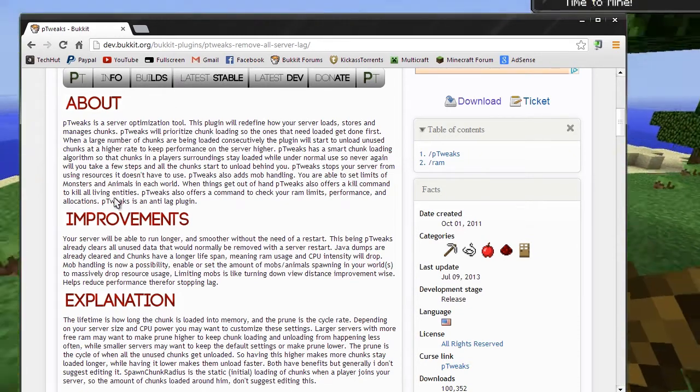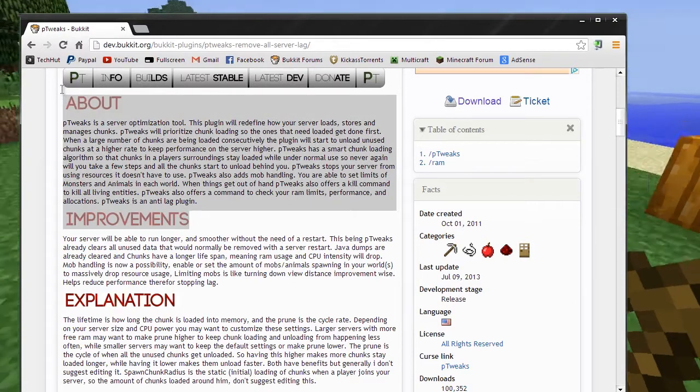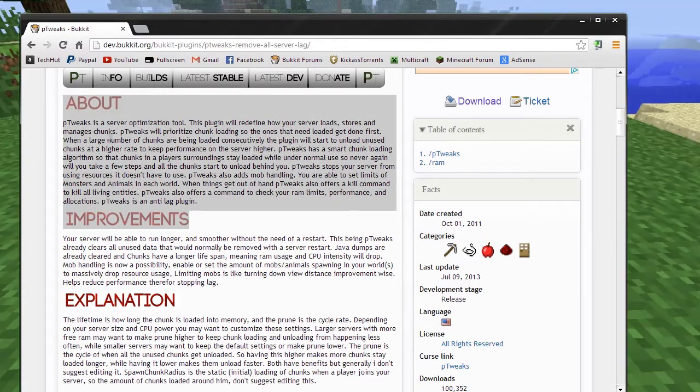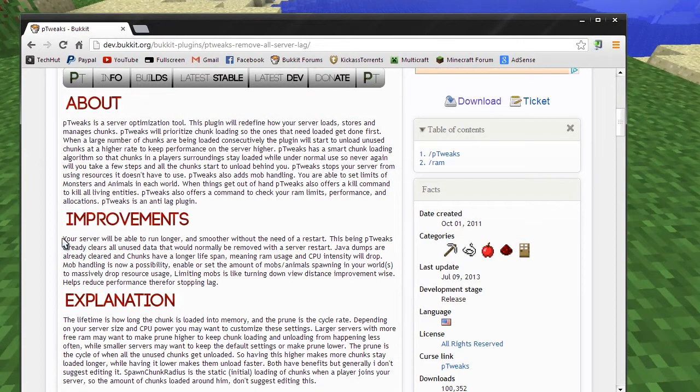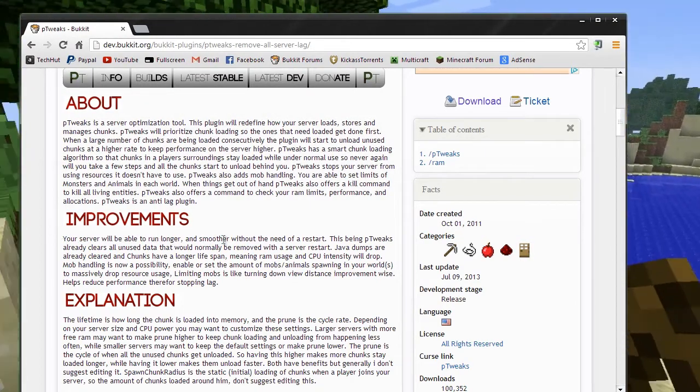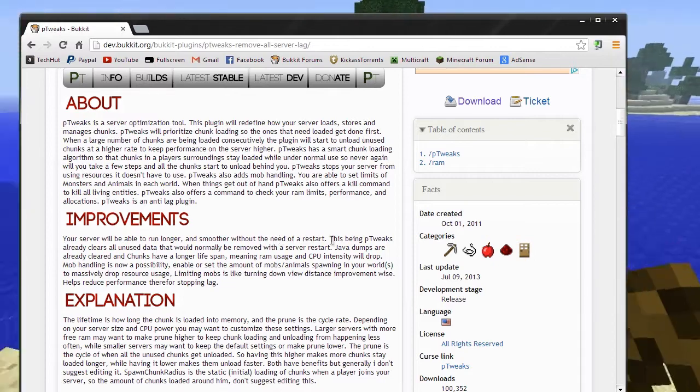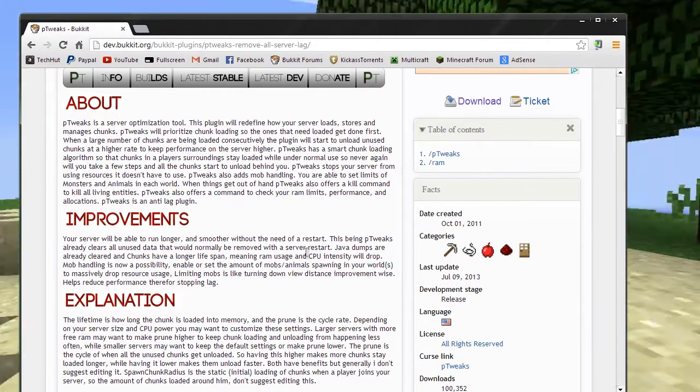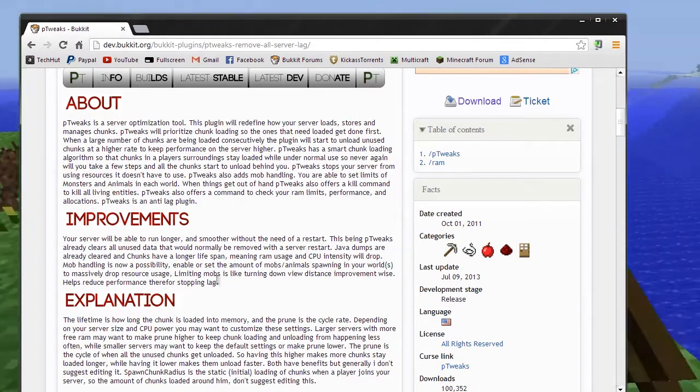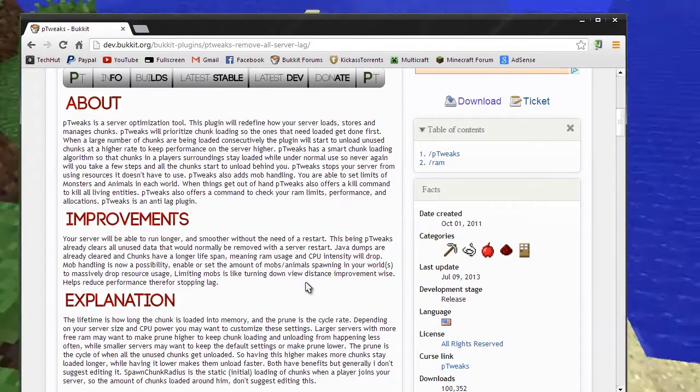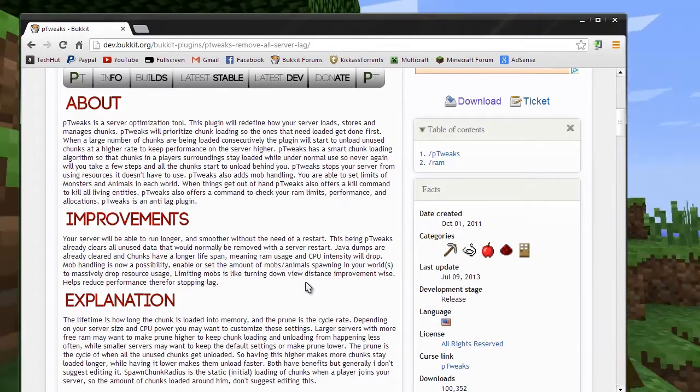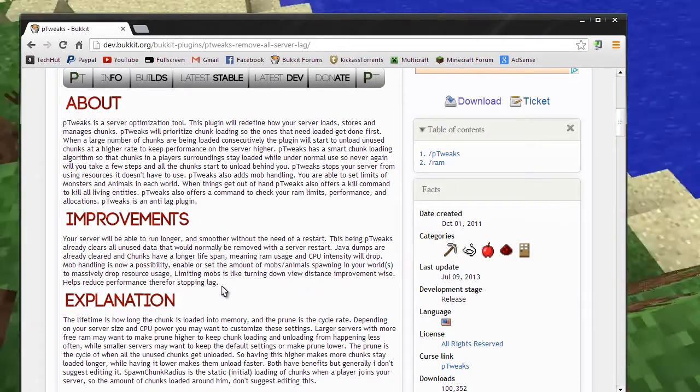Here is basically a summarization of the about section you can read. On improvements, it makes your server run longer and smoother without the need of restart. It will basically drop your CPU usage a little bit and allows you to limit things and change down the view distances for people.